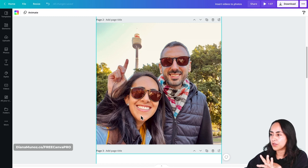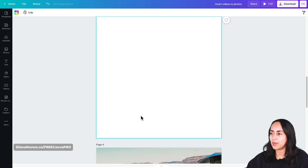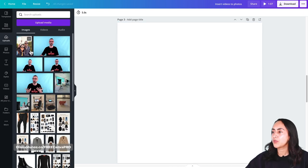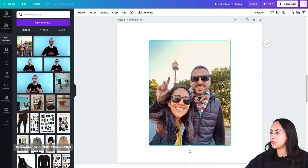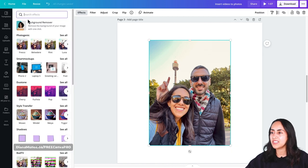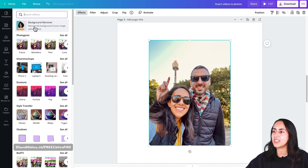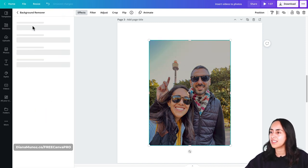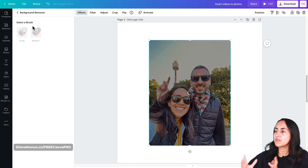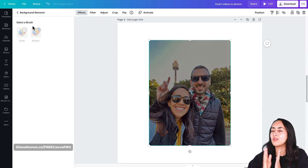I'm going to bring my photo to my empty Canva page — I already have it in my uploads. I'll drag the photo onto the empty page, and with our photo selected, we're going to go to this toolbar and select Effects. This is where we are going to be using the Canva Pro feature.